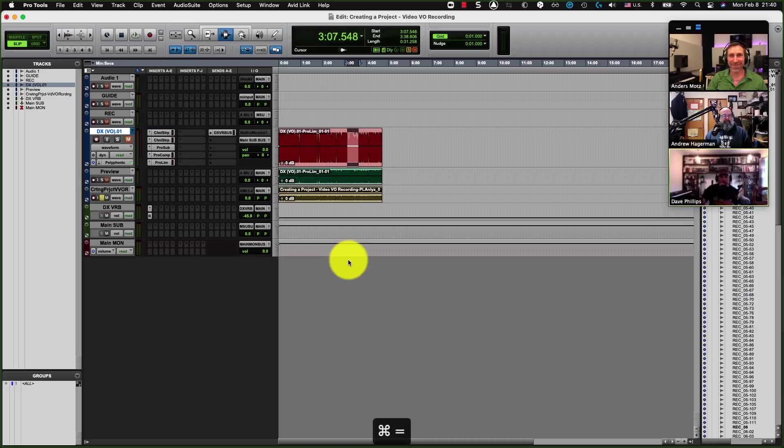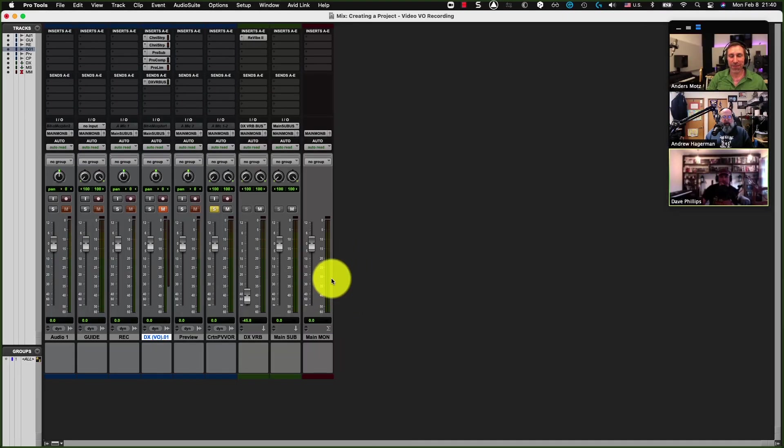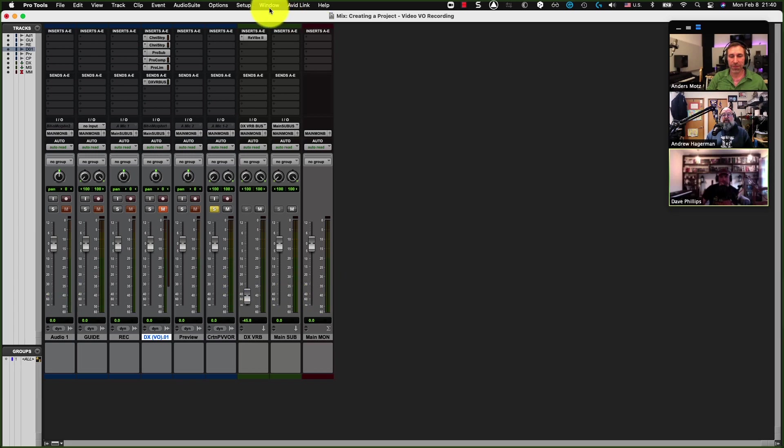So did you want to talk about how we can get to LUFS? So there are a couple of things to take a look at over here. This is just a very simple voiceover setting. Notice here that I've got audio tracks, aux tracks, and master faders.